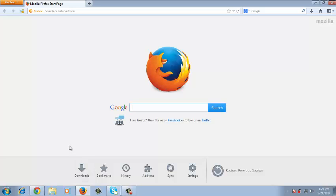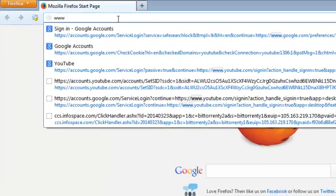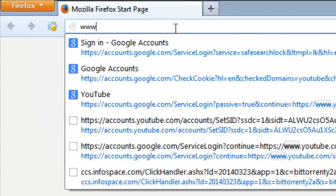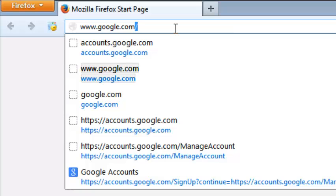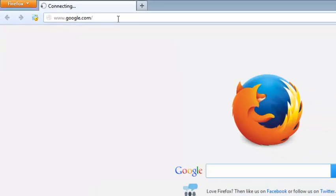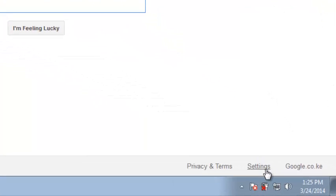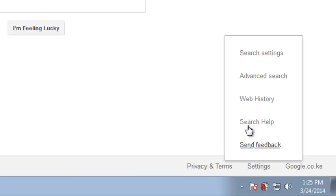To turn on or off Google Safe Search, you need to go to google.com. Once on the Google homepage, at the bottom right hand side there is a settings link which you will click on and select search settings.